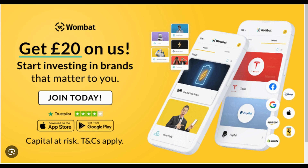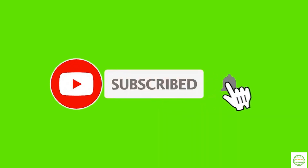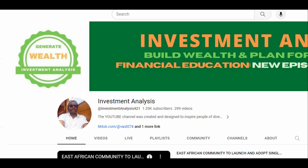Please don't forget about the Wombat promotion, which is still ongoing — deposit £10 in your account and Wombat will give you a £20 bonus. Click on the link below to start your investment journey. I hope you find this video informative. To learn more and stay connected, please subscribe to our channel, like and comment on our videos, and share them with your friends and colleagues. Our goal is to generate wealth, build companies, and create jobs — and we can't do it without your support. Thank you for watching, and see you soon. Bye now.